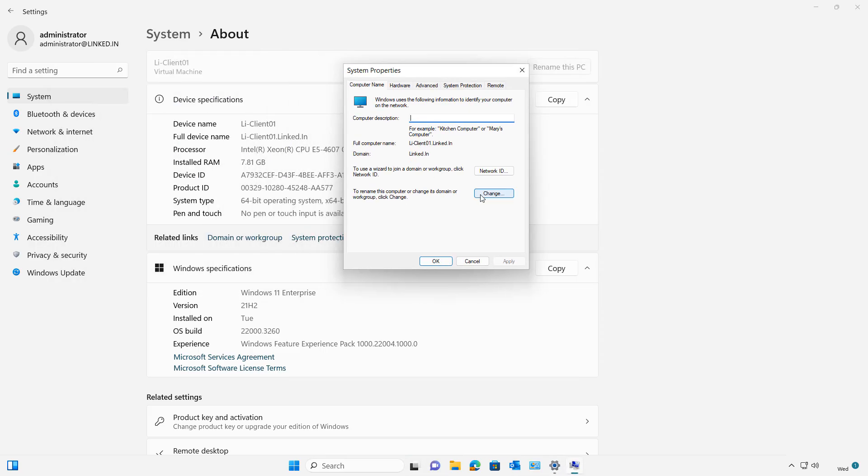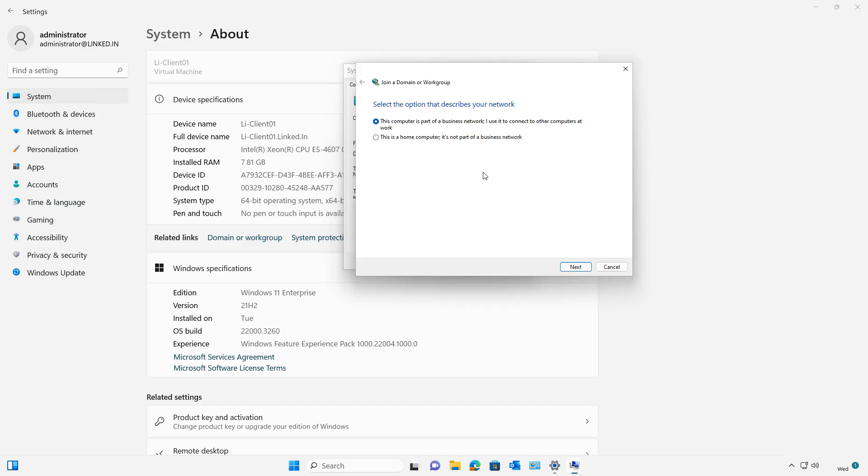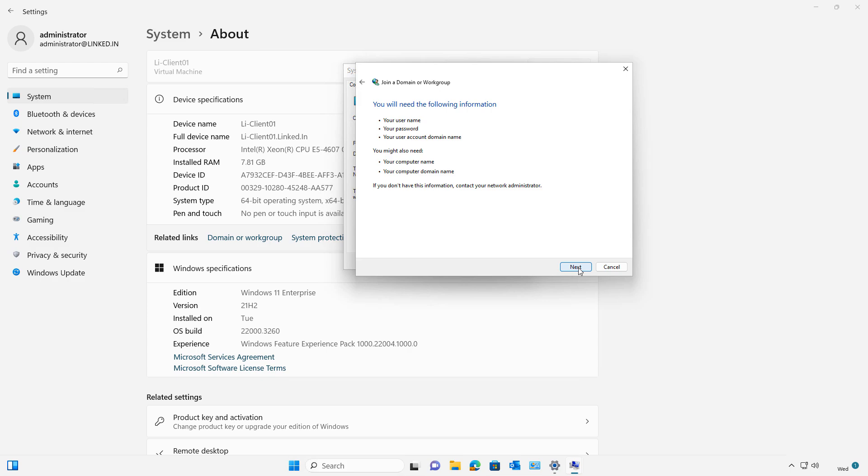Instead of clicking Change to drop the computer from the domain, I'm going to click Network ID instead. Now I'm going to click Next. Yes, my company uses a network with a domain.